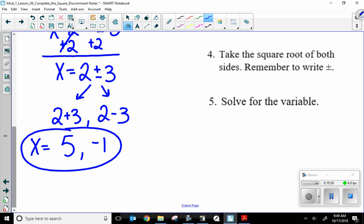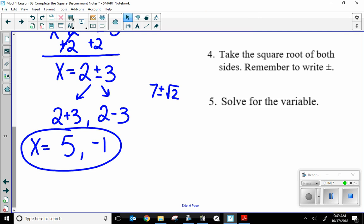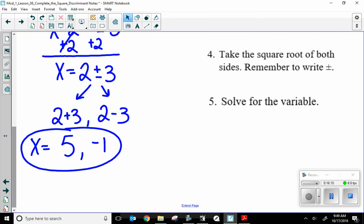If you end up with something like seven plus or minus radical two, you don't have to rewrite that — it doesn't come out nice and neat. But if you have two whole numbers, you should be able to add them and subtract them at this point in your mathematical career.